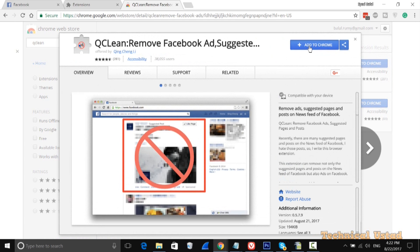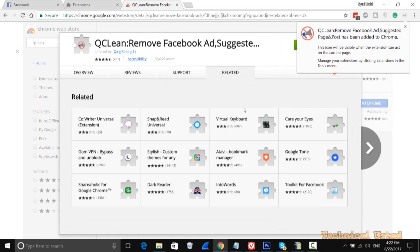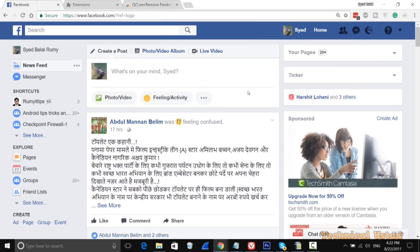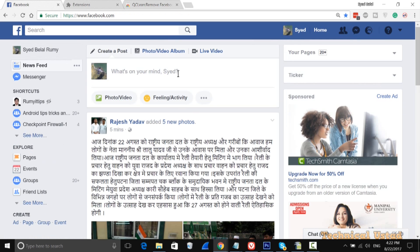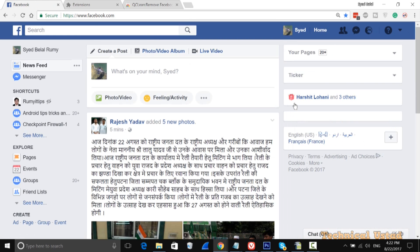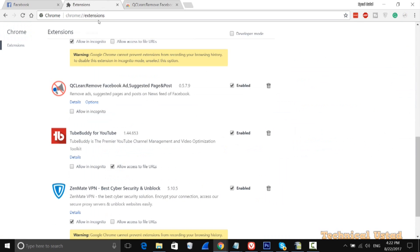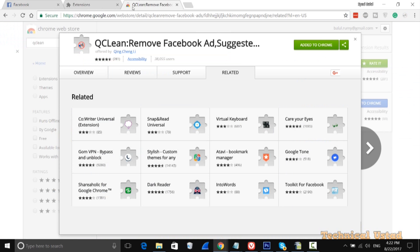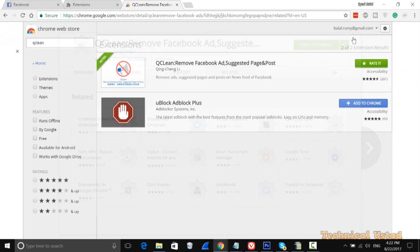Click Add Extension to install it. Now go back to your Facebook page and refresh it. As you can see, all the sponsored ads are now removed from your Facebook page, and they will be removed on future visits as well.